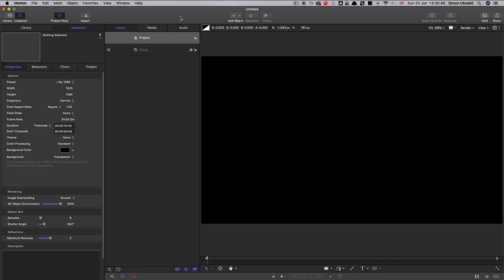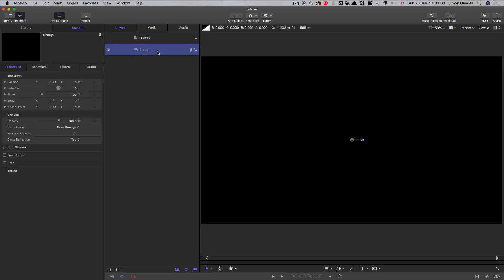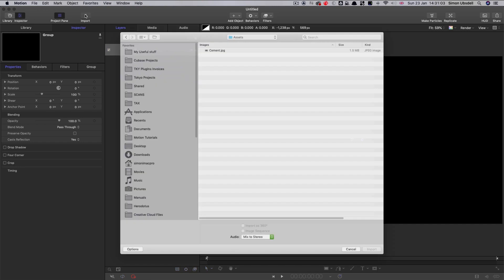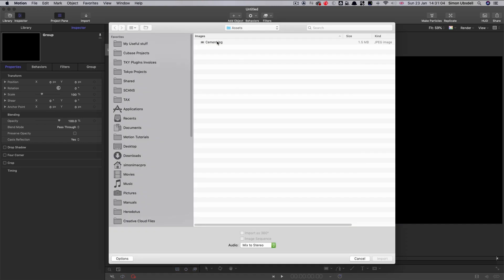Let's start by checking out our project settings. If you follow my tutorials you'll probably be able to recite these off by heart: 1920x1080, 24 frames a second, and this time we've got a duration of 15 seconds.